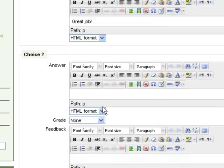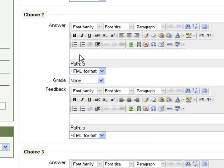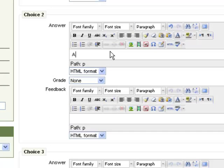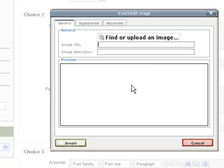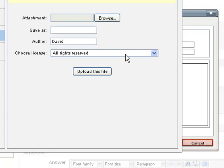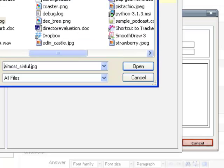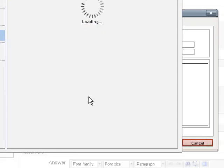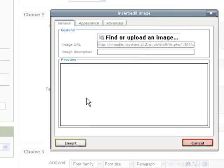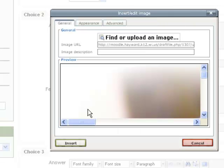Choice number two, another flavor of ice cream that West Dairy has, is called almost sinful, which I think is overrated. I'm going to put an image of almost sinful in here as well.